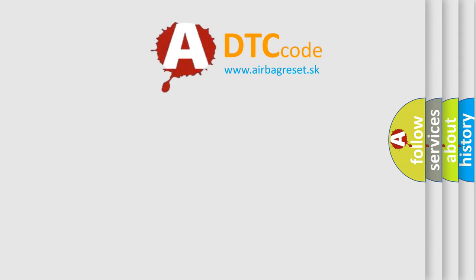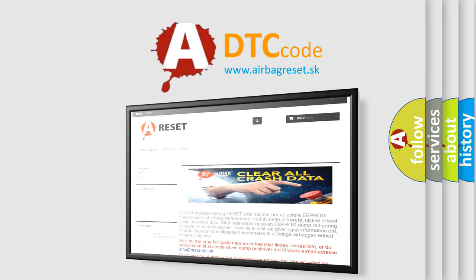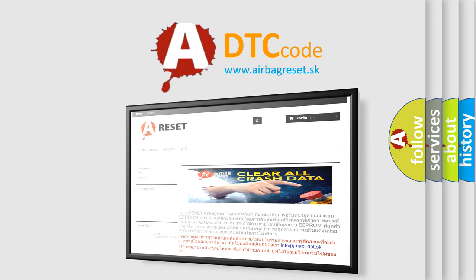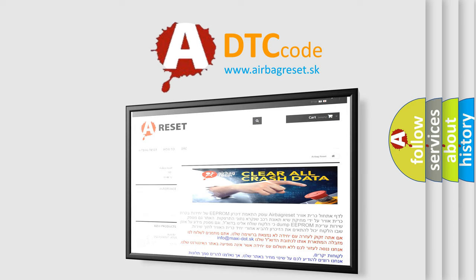The Airbag Reset website aims to provide information in 52 languages. Thank you for your attention and stay tuned for the next video.